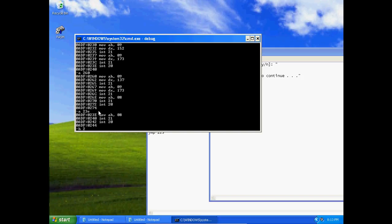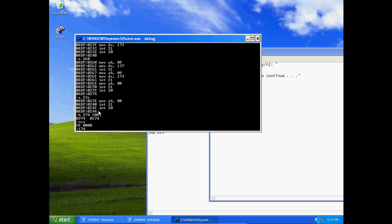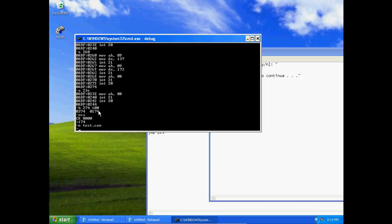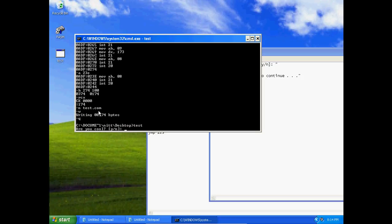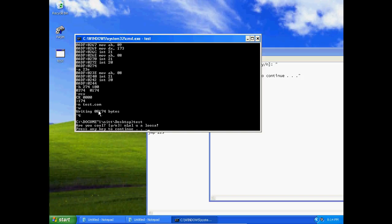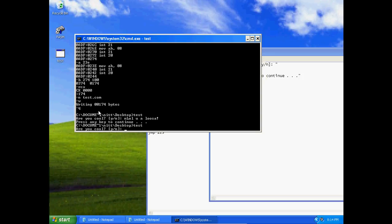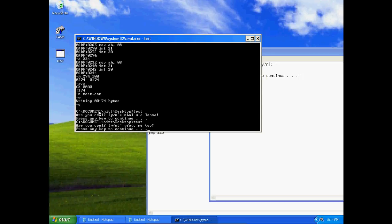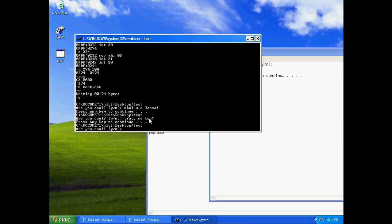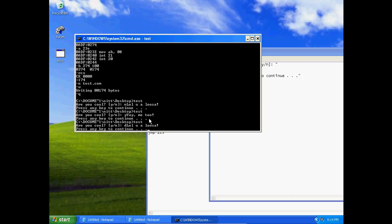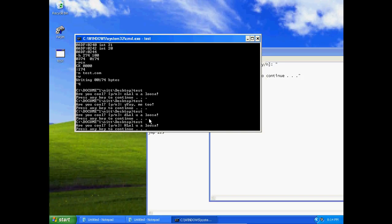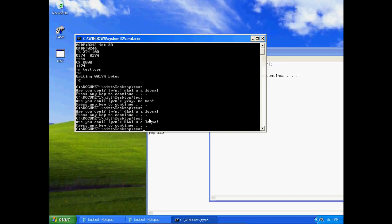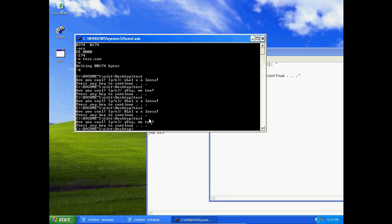Let's go to A 230. We're going to say MOV AH 09, MOV DX 152, INT 21, MOV AH 09, MOV DX 173, INT 21, INT 20. Now RCX 174, name test.com, write, quit. Now let's type in test. 'Are you cool?' and it's going to say 'LOL you will loser' press any key to continue. But let's run that command again, 'Are you cool?' and I'm going to press a Y and it's going to say 'YAY ME TOO' press any key to continue.